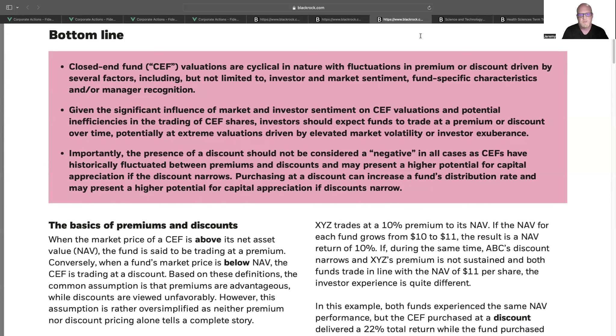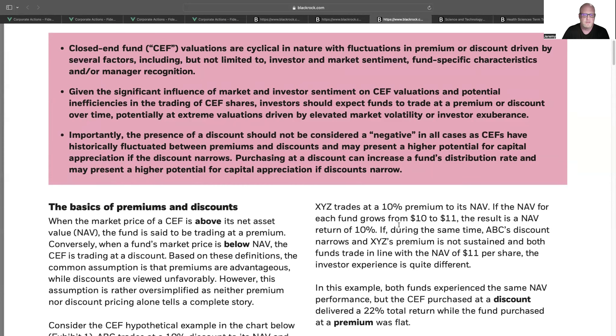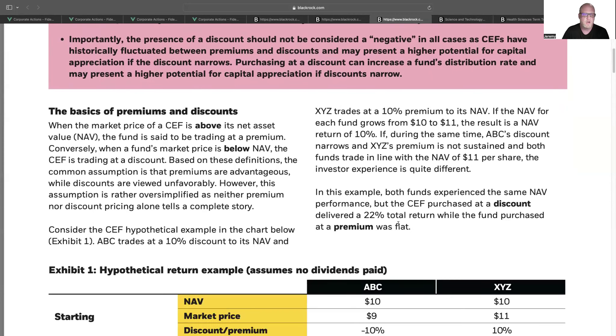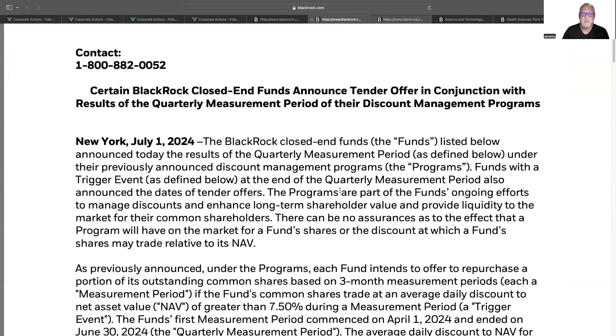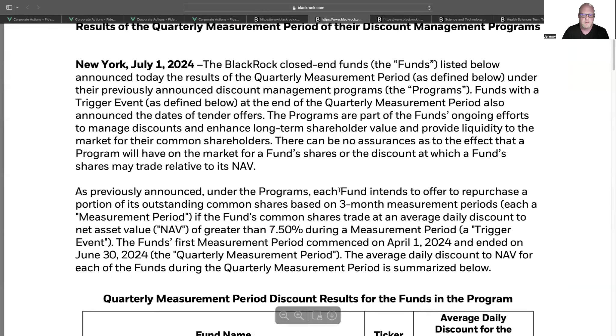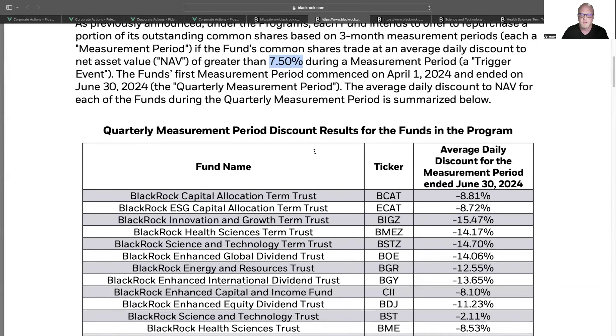What they do is they hold all these assets within the fund, and the prices or the valuations of those individual holdings might go up and down. But that is separate from what the closed-end fund's net asset value compared to the stock price is. There could be an instance where the net asset value, meaning the value of all the underlying securities that the closed-end fund has, are higher or lower than the sales price of the actual closed-end fund itself. If the market price of a closed-end fund is above its net asset value, the fund is said to be trading at a premium. Conversely, when a fund's market price is below NAV, the CEF is trading at a discount. So in this particular instance, going back to BlackRock, they are saying that if at any point during the three-month review period, it goes more than 7.5% below the net asset value, then it triggers the opportunity for them to do a share buyback.